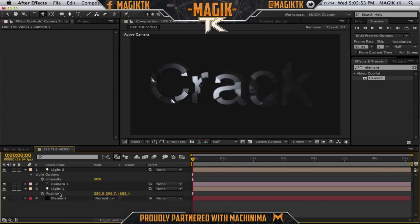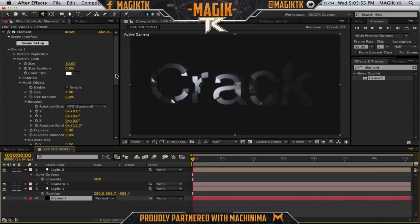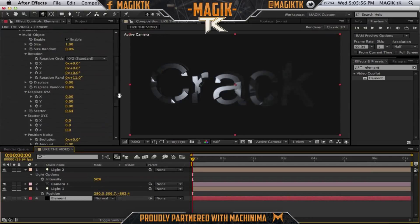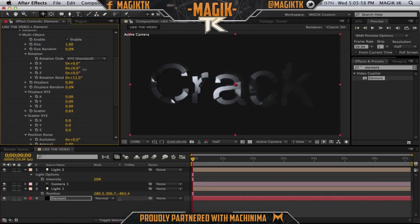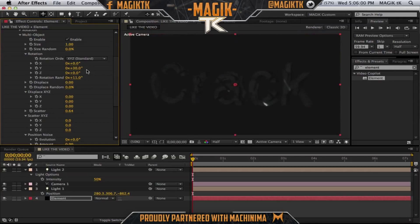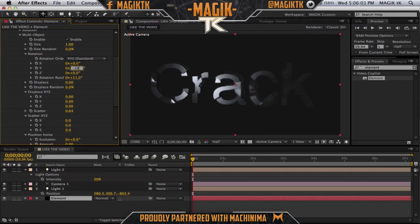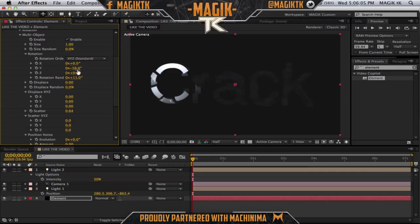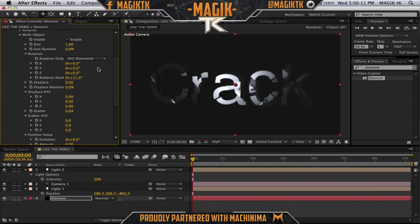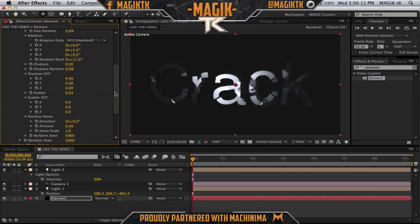You guys just want to mess around with the settings inside Element, like rotation. You can even rotate it in the Y — maybe like negative 10 or negative 5, or positive 5. You just want to mess around with whatever looks nice. The scatter displacement looks kind of cool too.